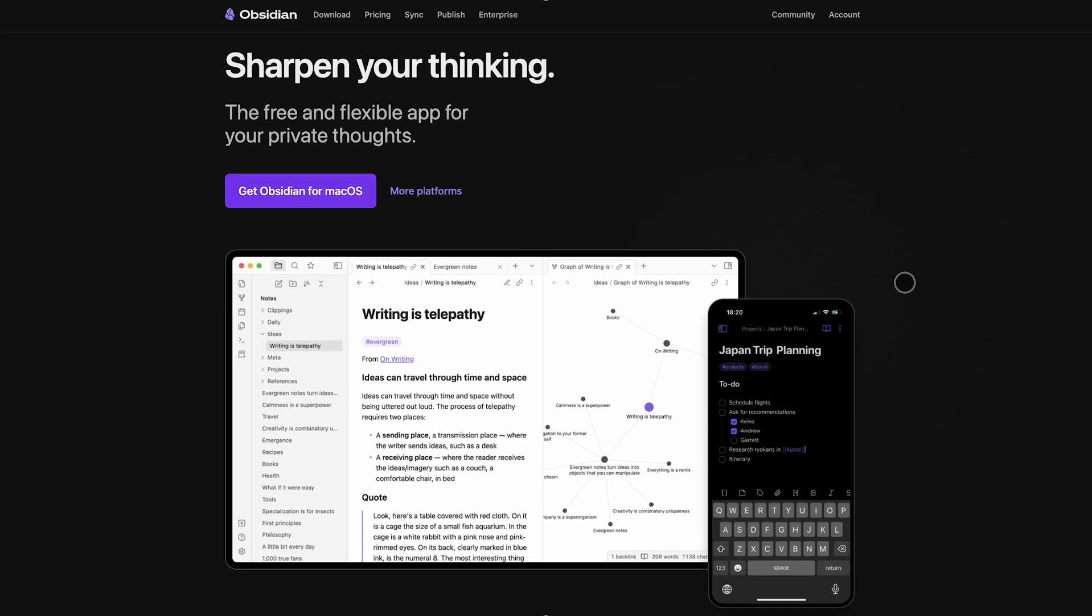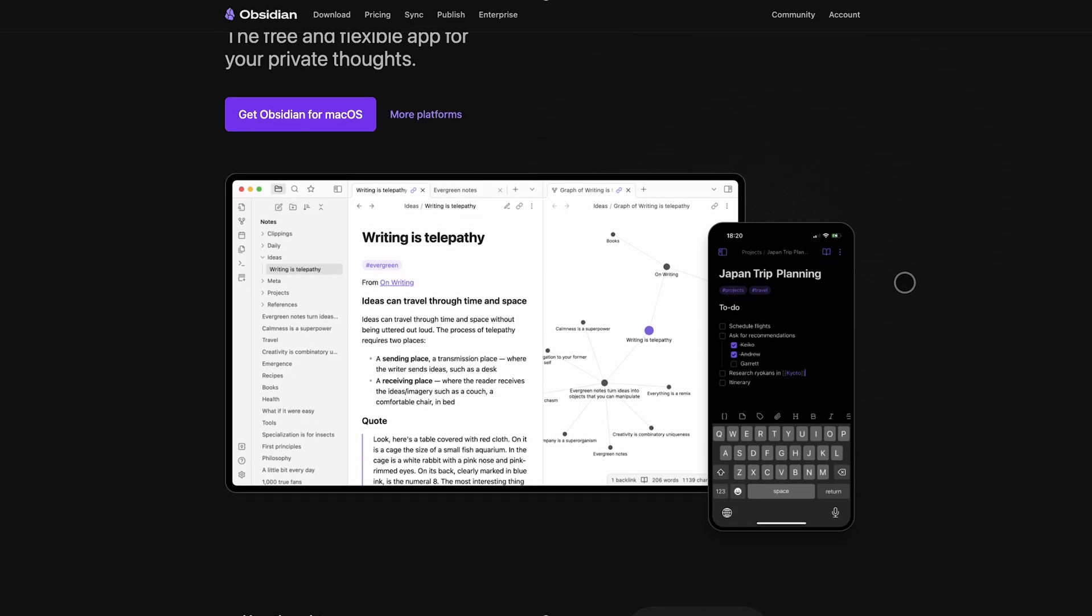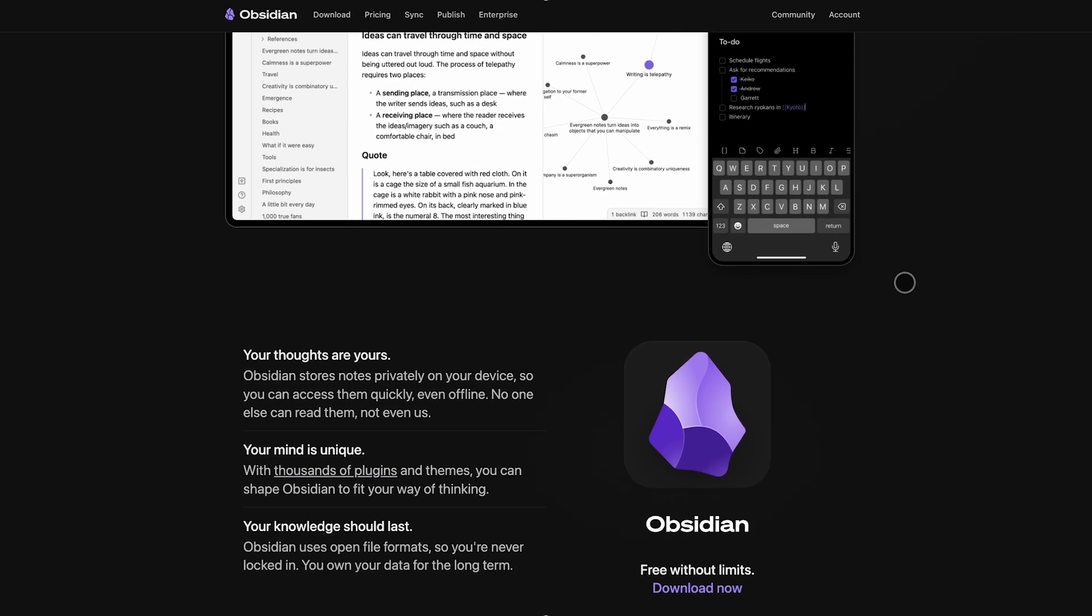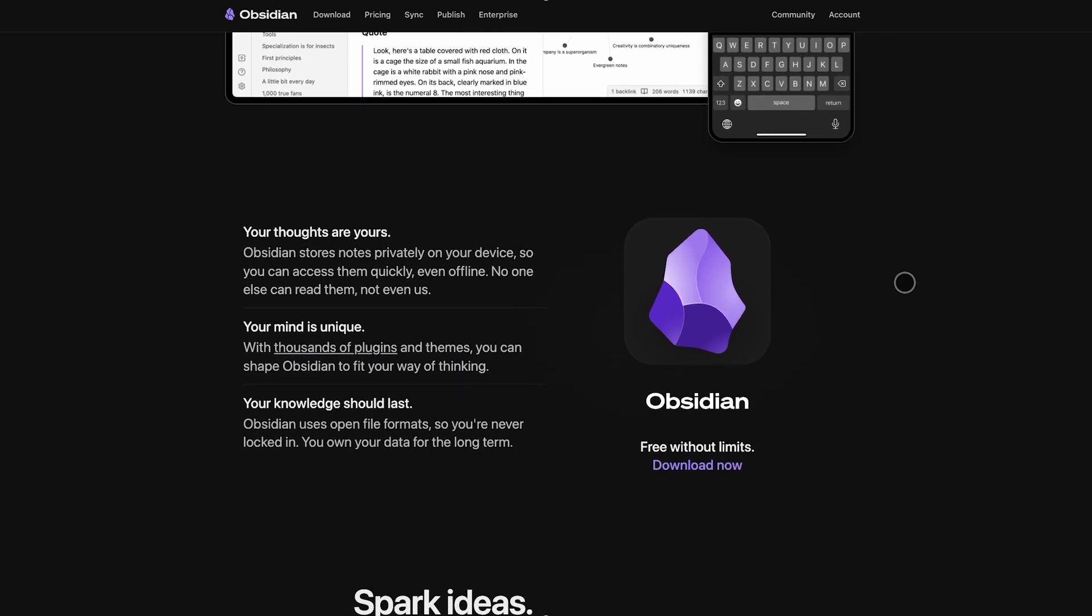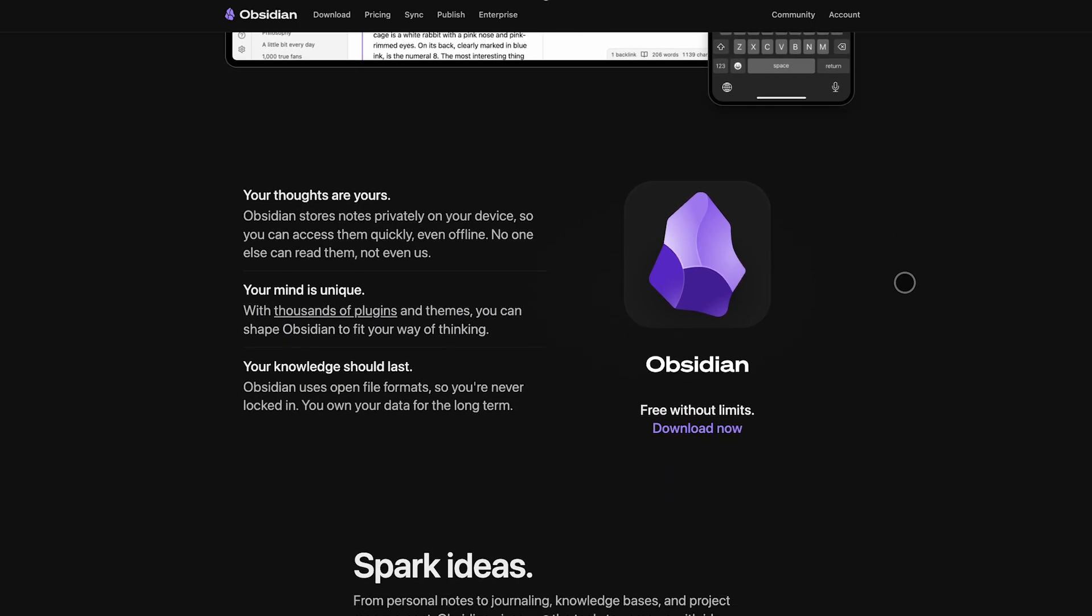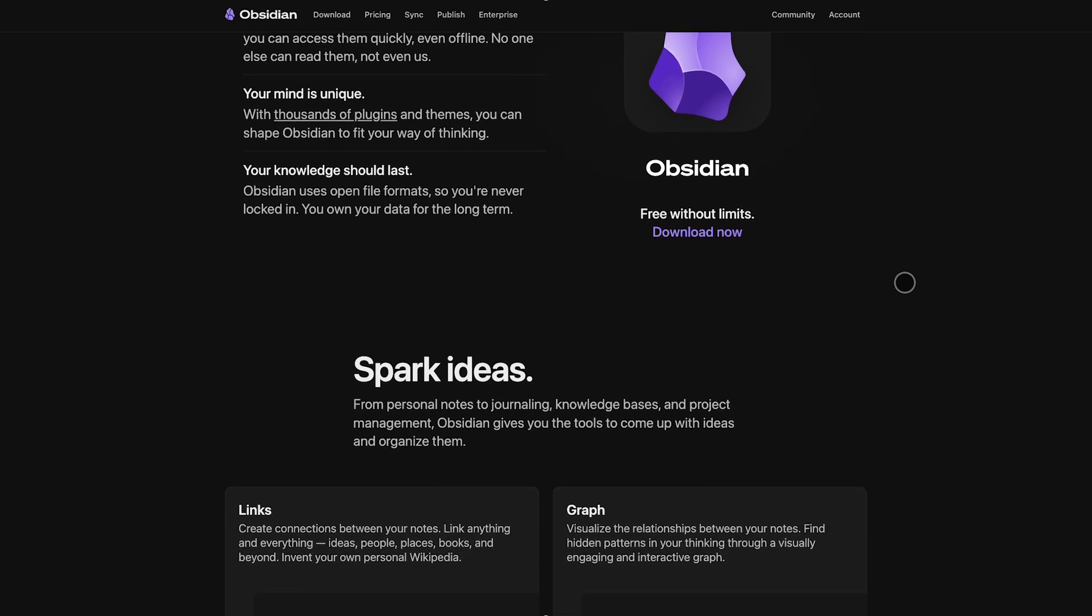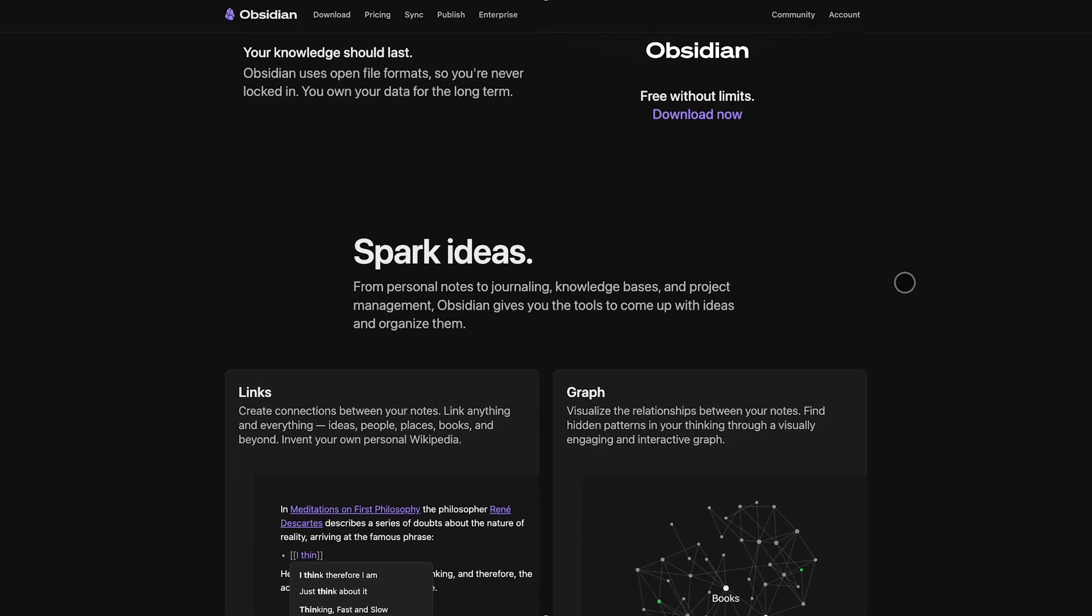Now, Obsidian. It's a local-first, Markdown-based note app that's free for personal use and incredibly customizable. Think of it as a blank canvas with thousands of plugins.